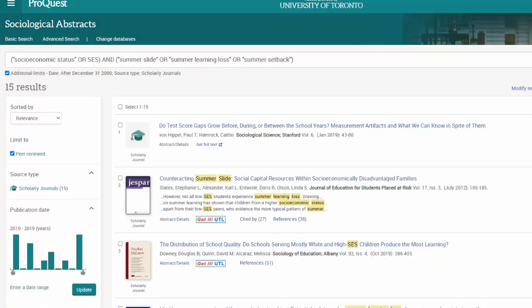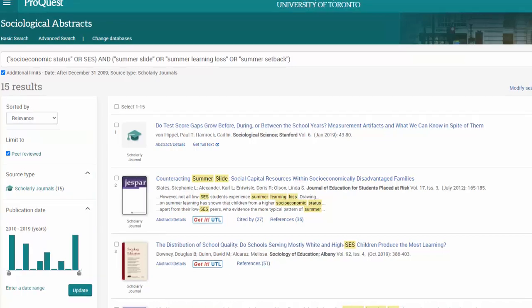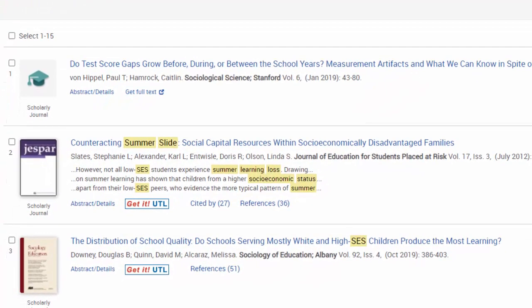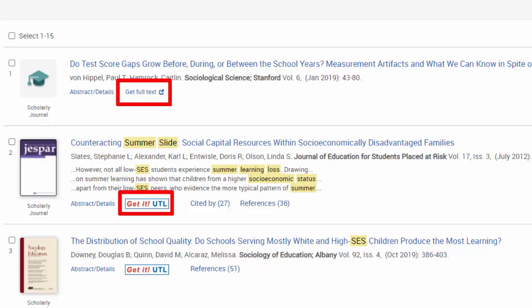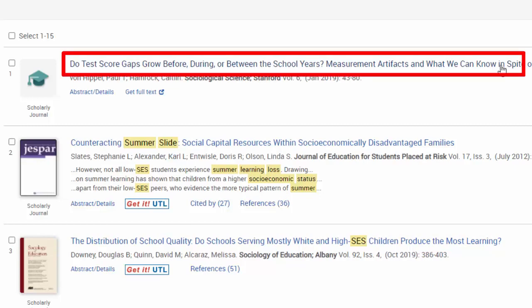The database found 15 articles with our search terms. The options and filters that we saw on the advanced search page are available on the left. We can also modify our search and add or remove more keywords by clicking Modify Search. To download the article, click Get Full Text or Get It UTL. You'll be redirected to a page where a download PDF icon will be available. If you want to see the full article record, including the abstract, click on the title of the article.